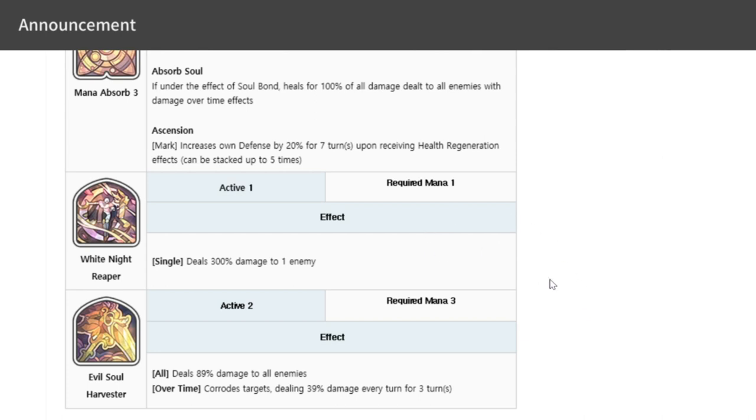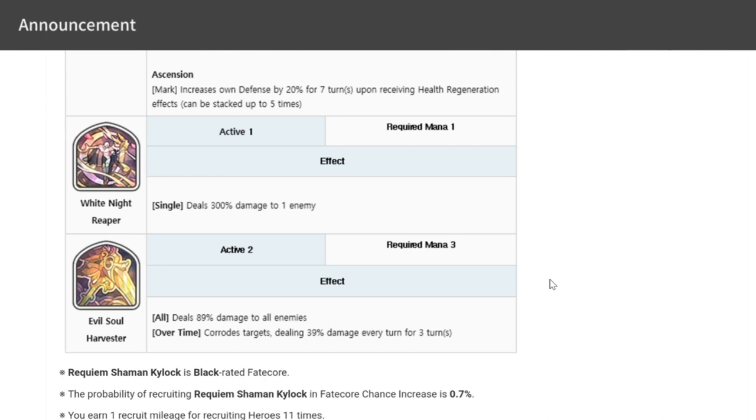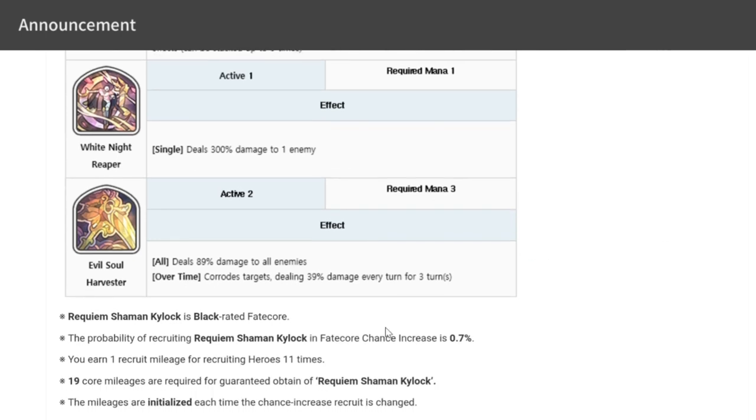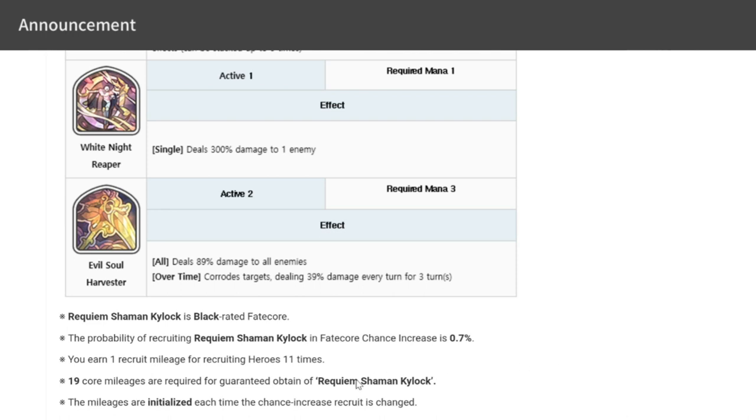His S2 would be Evil Soul Harvester. Required mana is two, deals 89% damage to all enemies. Kylock is a Black Fate Core, so his chance to get is higher at 0.7%, and one recruit mileage for recruiting heroes 11 times. The recruit mileage for Black Fate Cores is at 19, and a required guarantee to obtain Requiem Shaman Kylock.